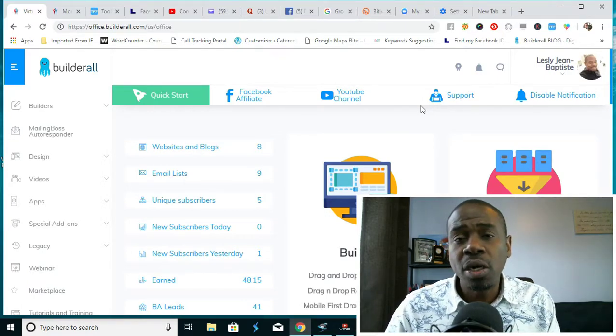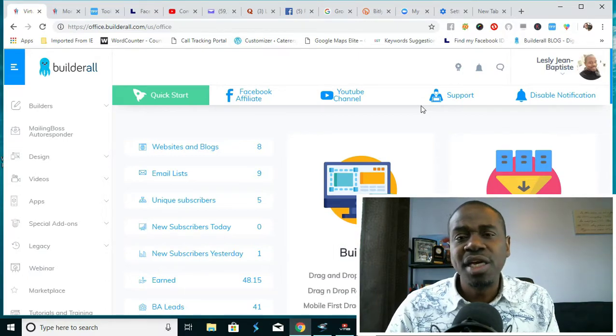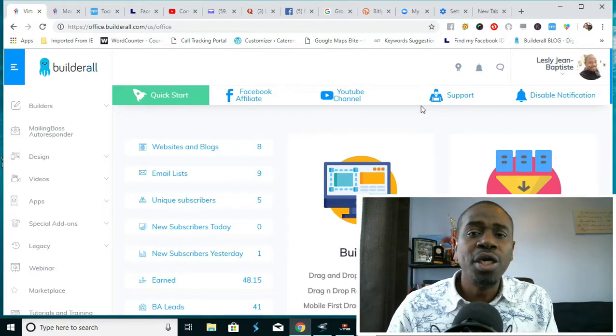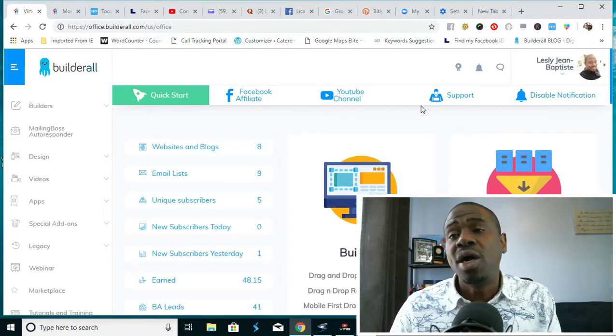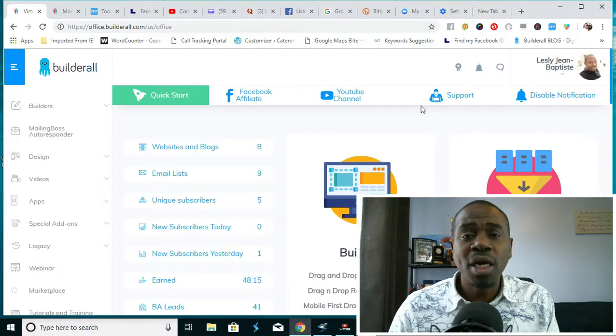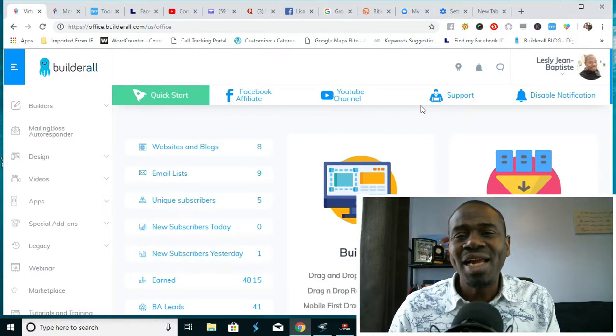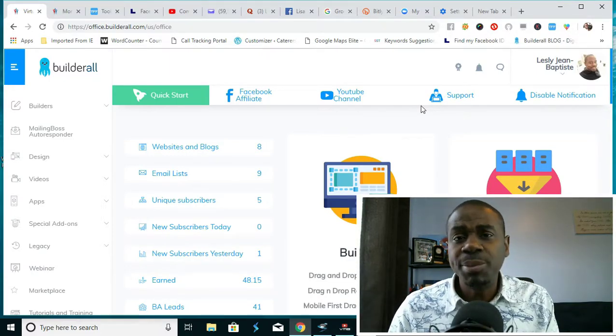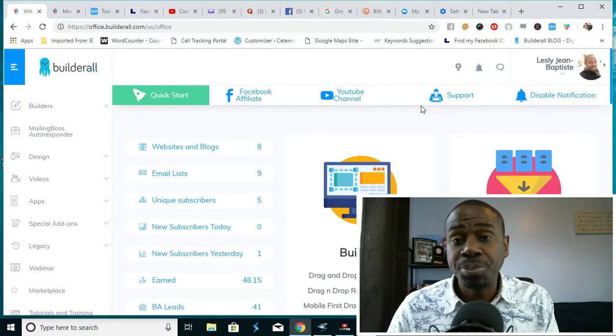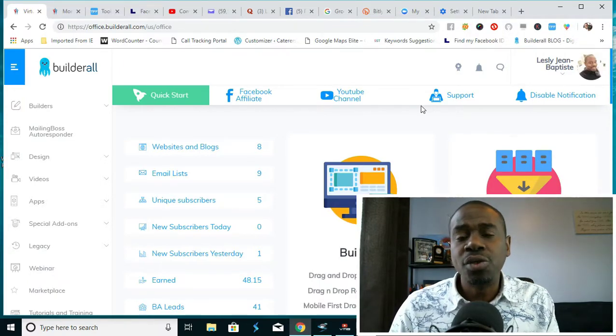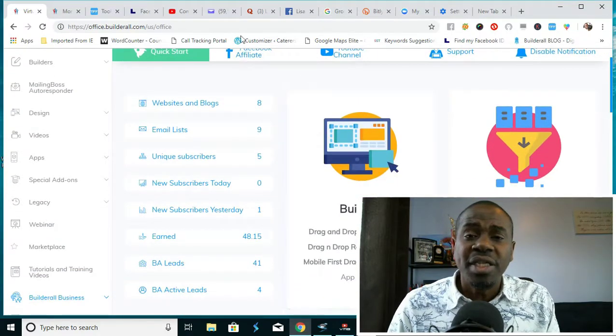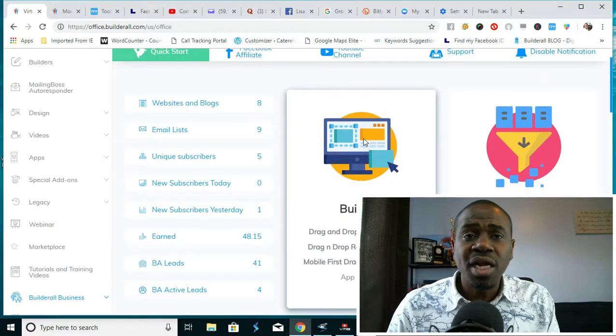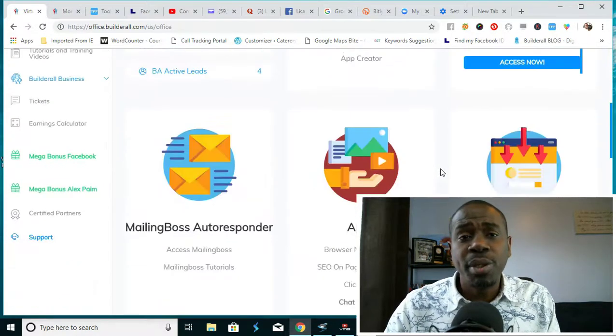So I want to offer you an opportunity to join our team. We also have 99 ebook funnels that we're willing to share with you if you decide to join under our team. So that's the information that I have for you.